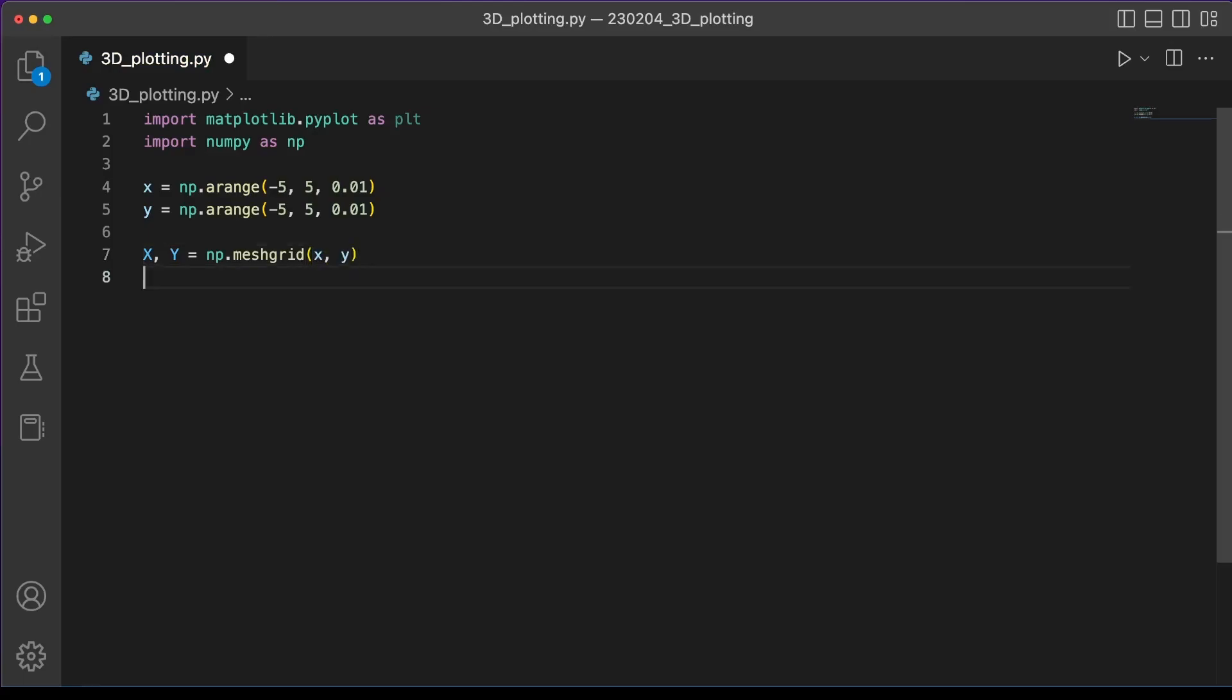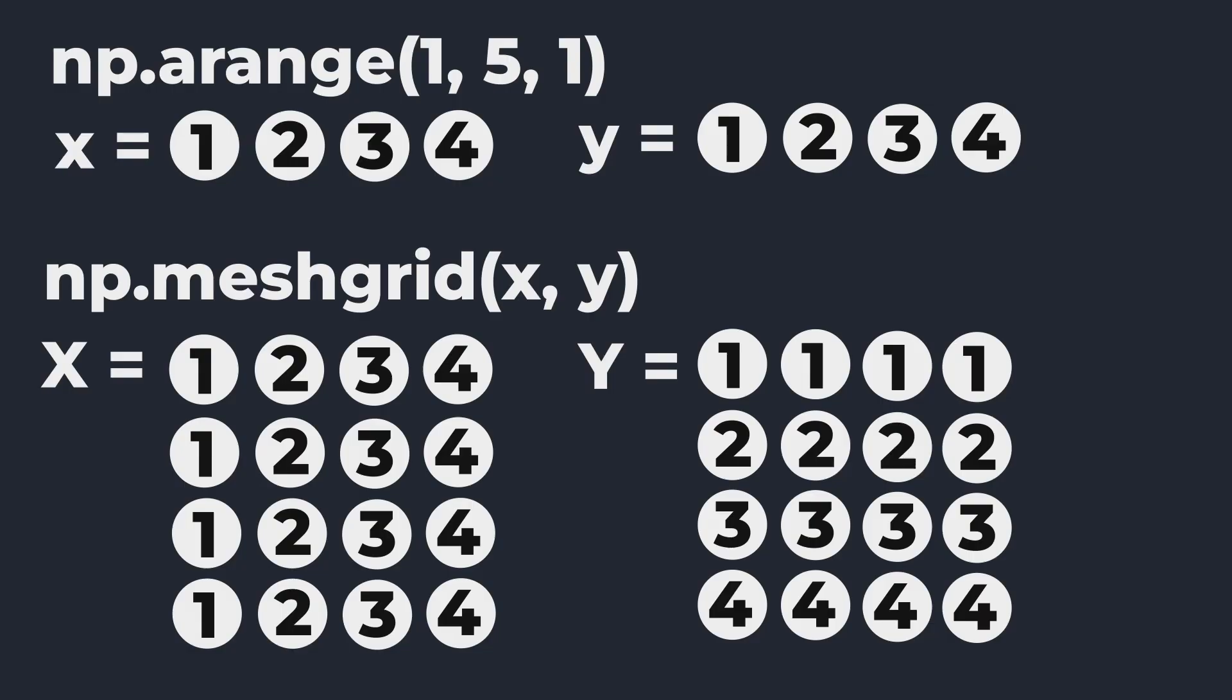We can give it these lowercase x and y as arguments and then output this capital X and capital Y. So np.arrange will give us this one-dimensional list of values from a starting point to an ending point, and then np.meshgrid will take those two lists and turn it into two-dimensional arrays of values for capital X and capital Y that span our entire 2D space.